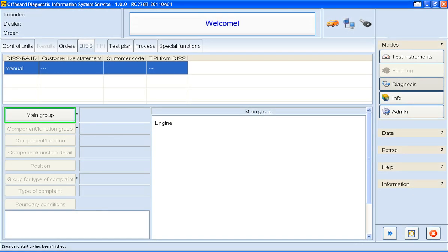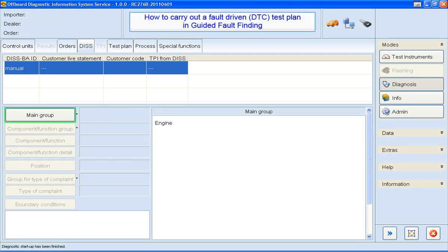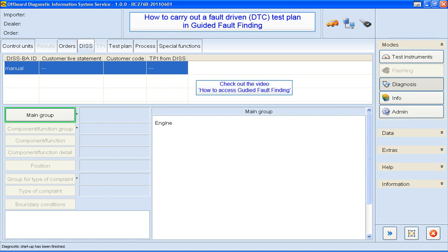Hi, welcome to this ODIS how-to video. In this short video, I'm going to show you how to carry out a fault-driven test plan using guided fault finding. If you're unsure how to get to this screen, check out the other videos.